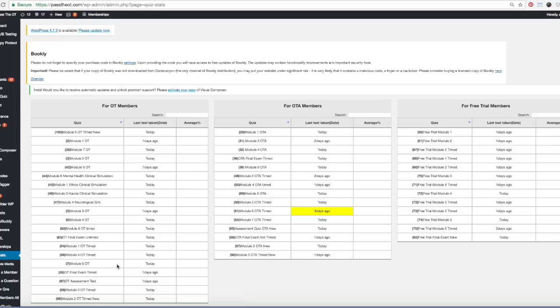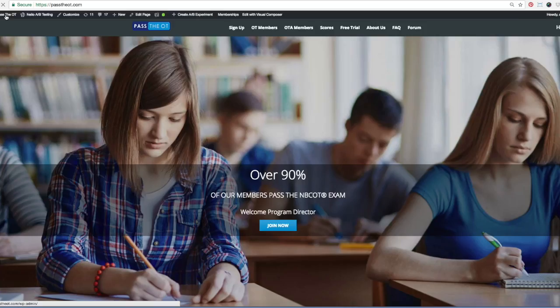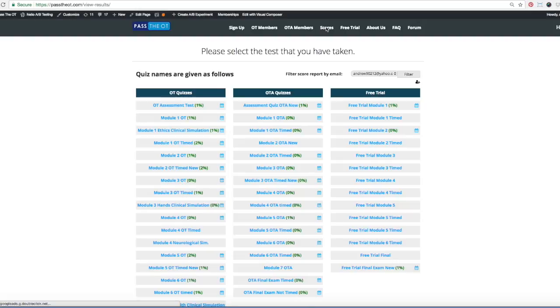And the last thing you might want to know about is scores. Scores is right here. You click on it, it's in your menu, and now you can add a student.